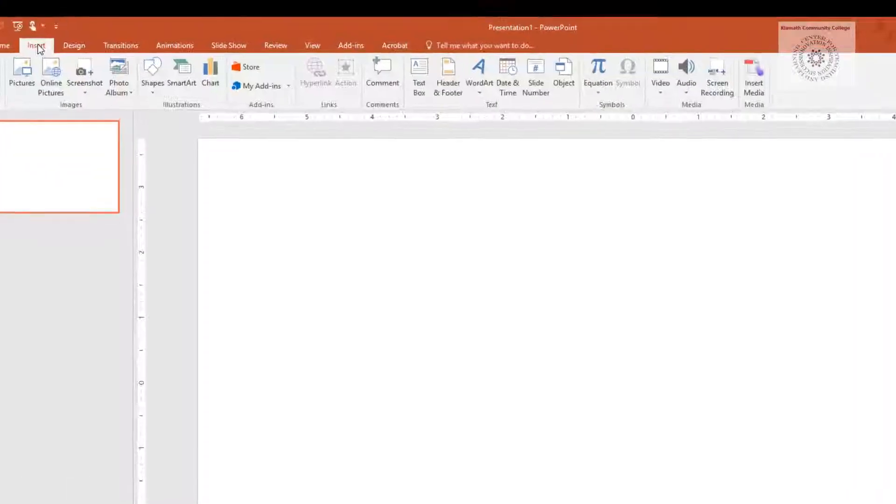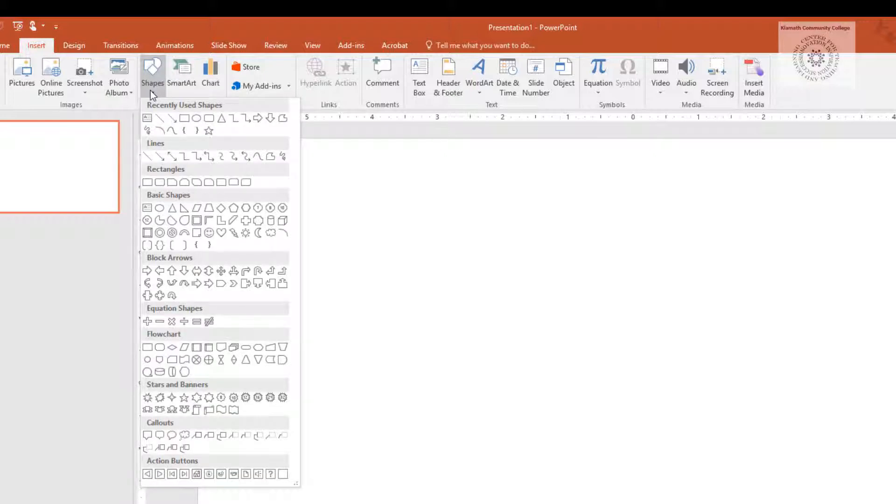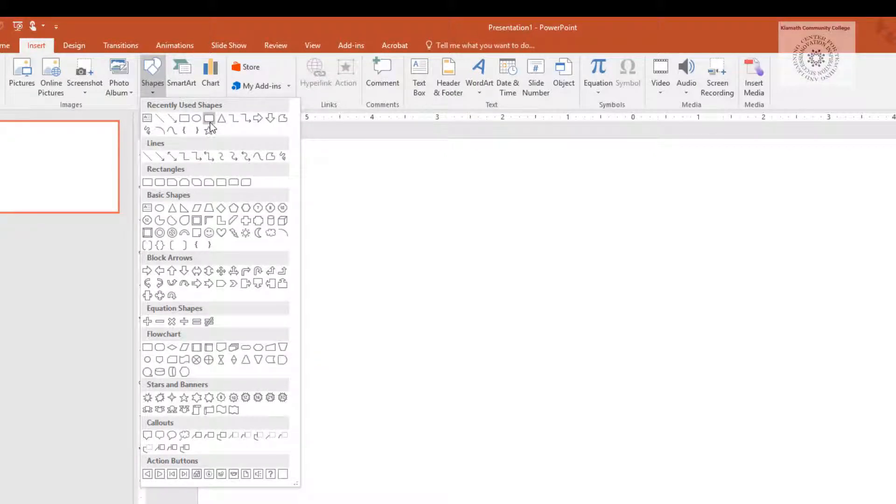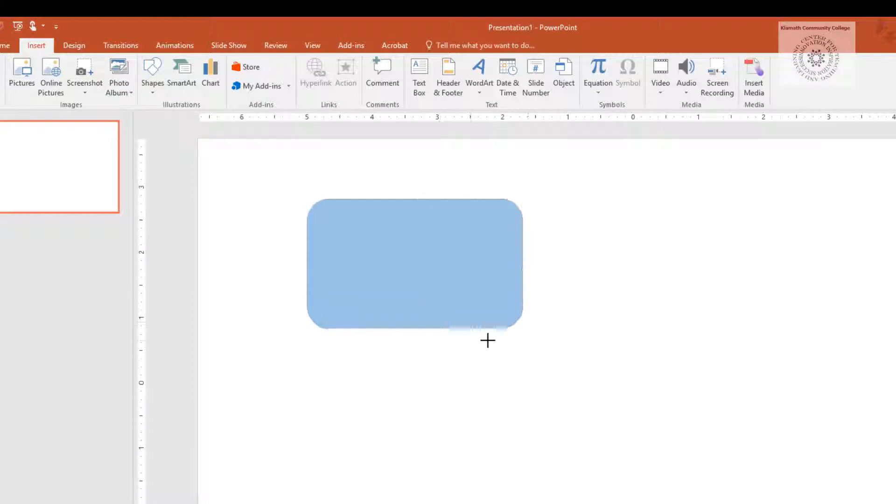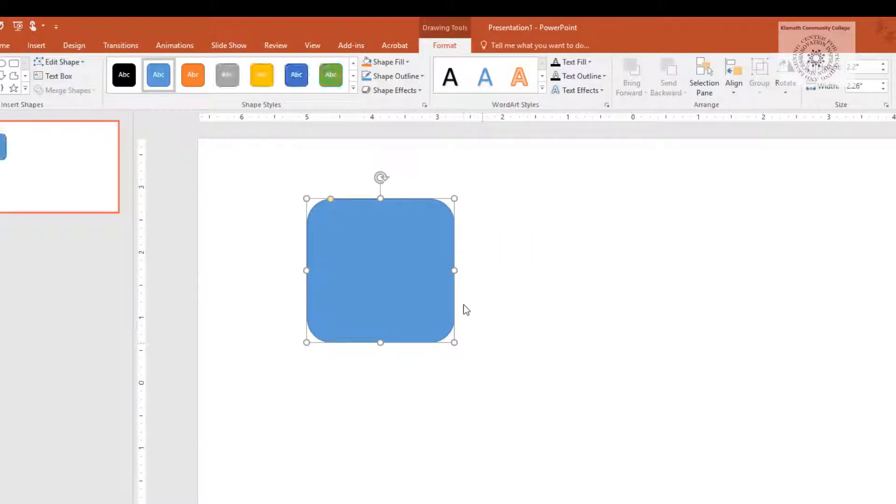Click on Insert tab. Select Shapes. The recommended shape is the rectangle with rounded corners. Draw the shape. Change the size to 2 by 2.